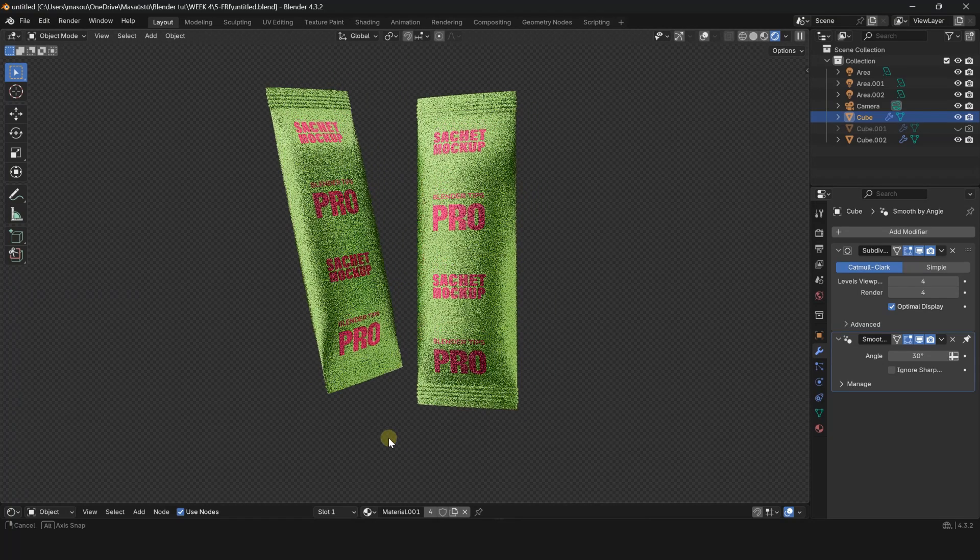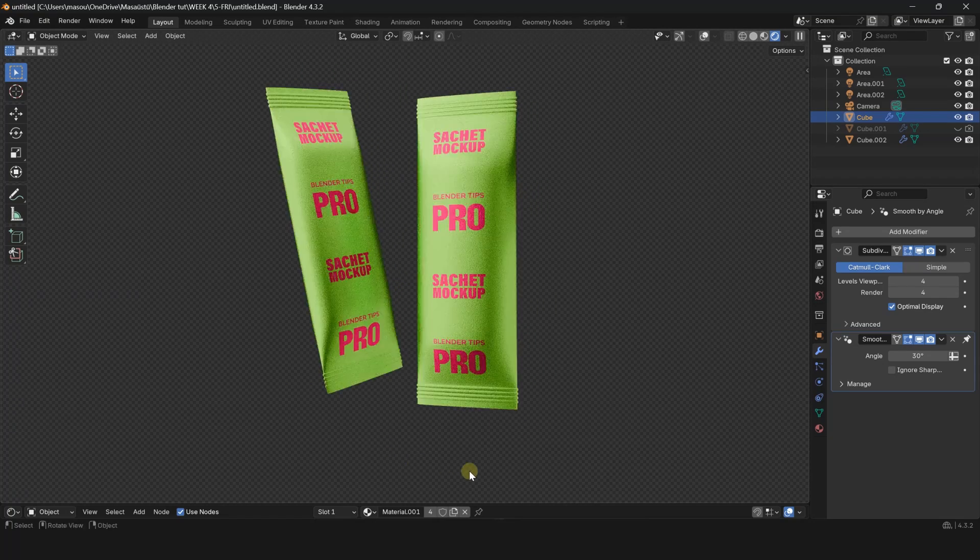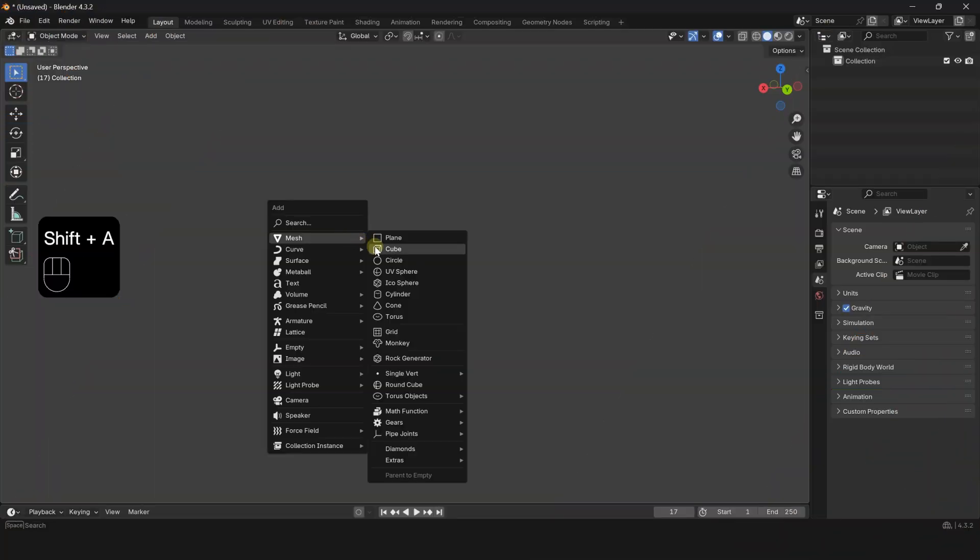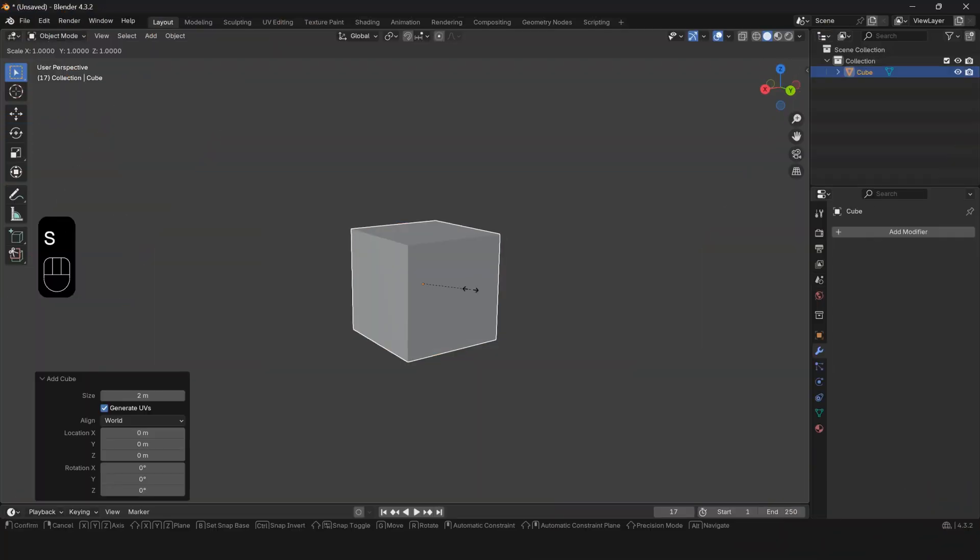Let me show you how to quickly create a Sashay Mockup. Press Shift A and create a cube.